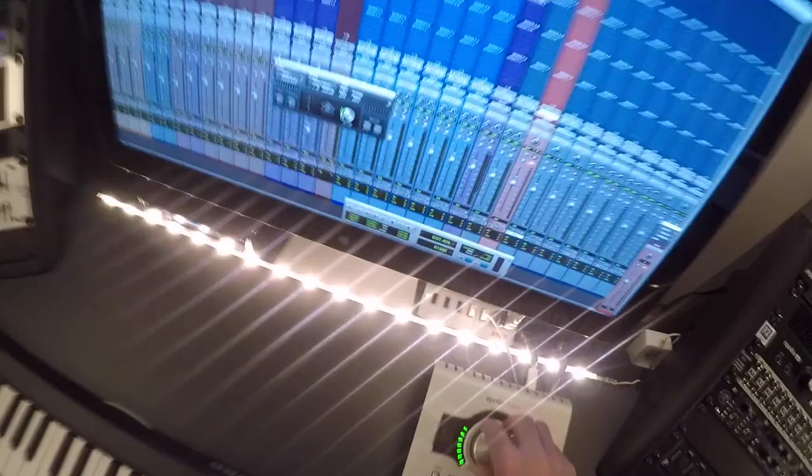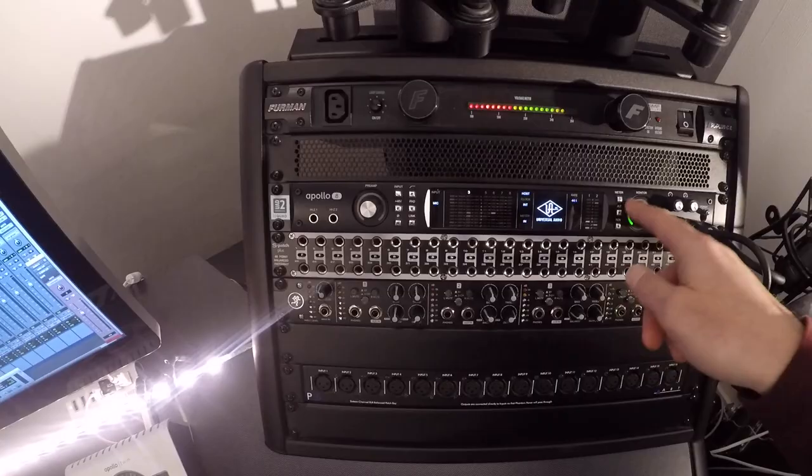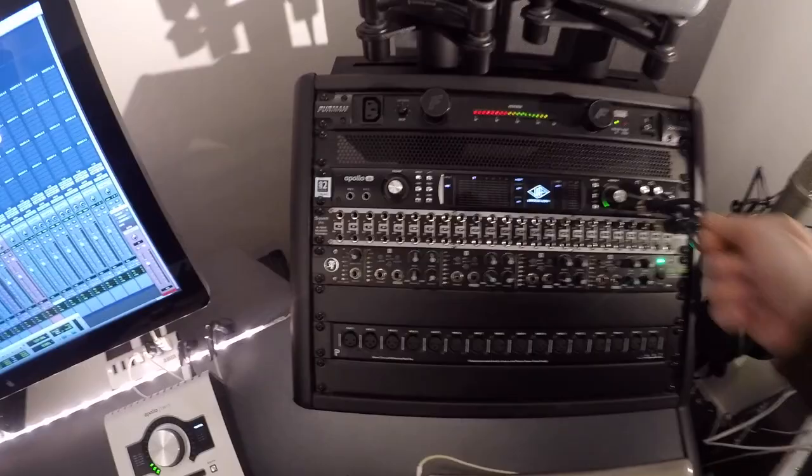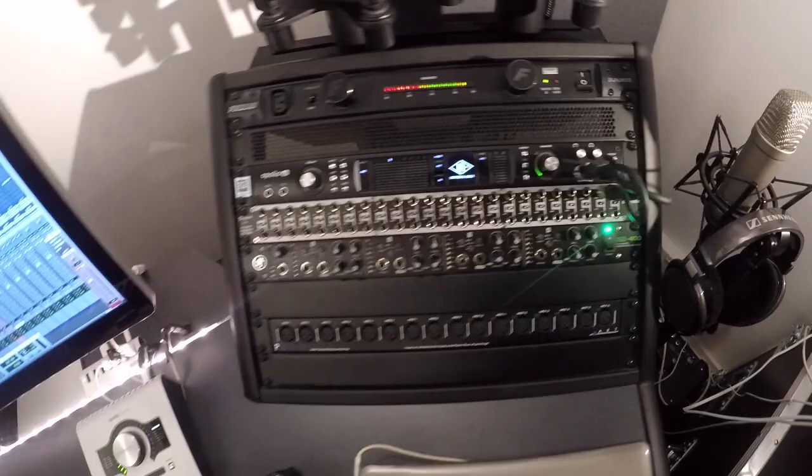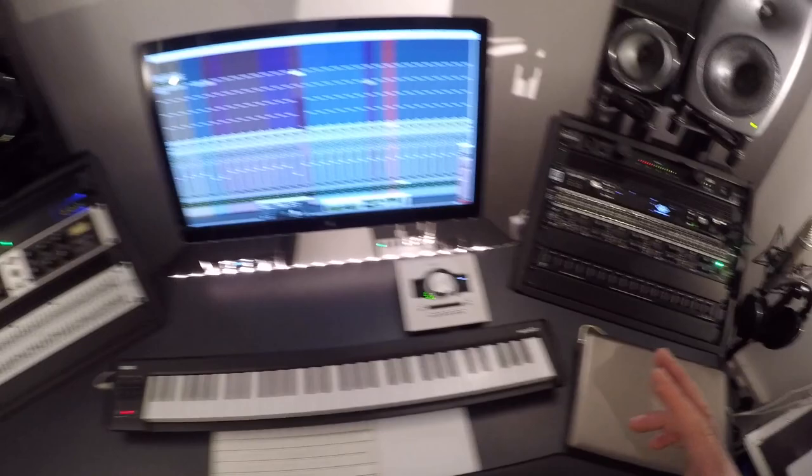These two things here are called patch bays. Basically everything from the back of there, the inputs and the outputs, are all connected to these things. So when I want to plug something in, I don't have to reach around the back and climb on the floor and stuff. I can just plug a microphone in there, guitar goes in there. So that's the screen as I said, that's Pro Tools that's on there. Sometimes, oh, missed one thing out.